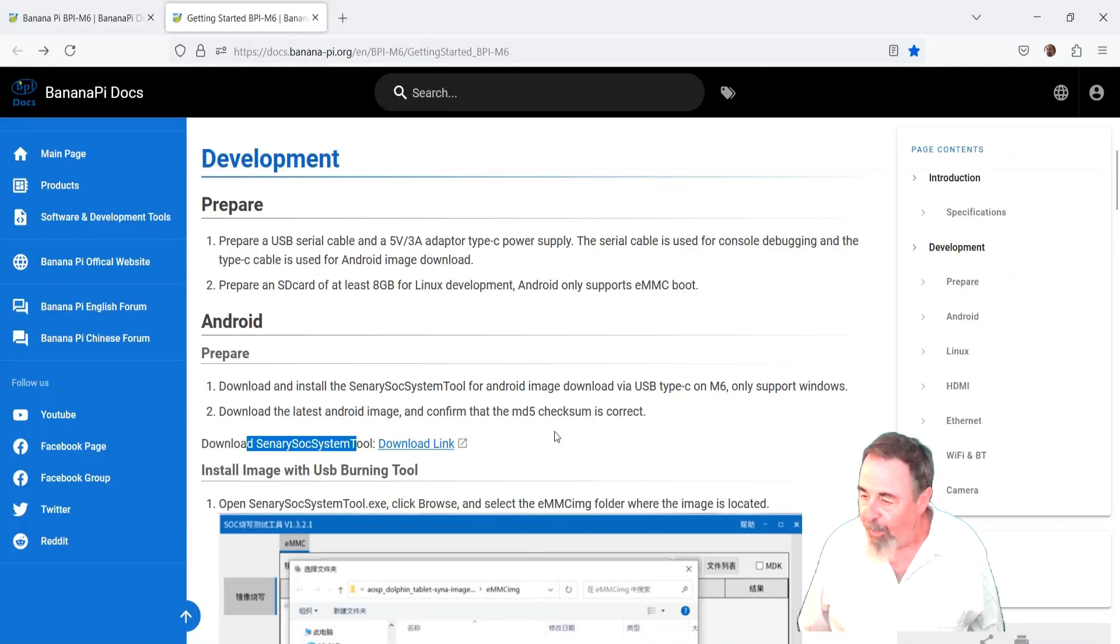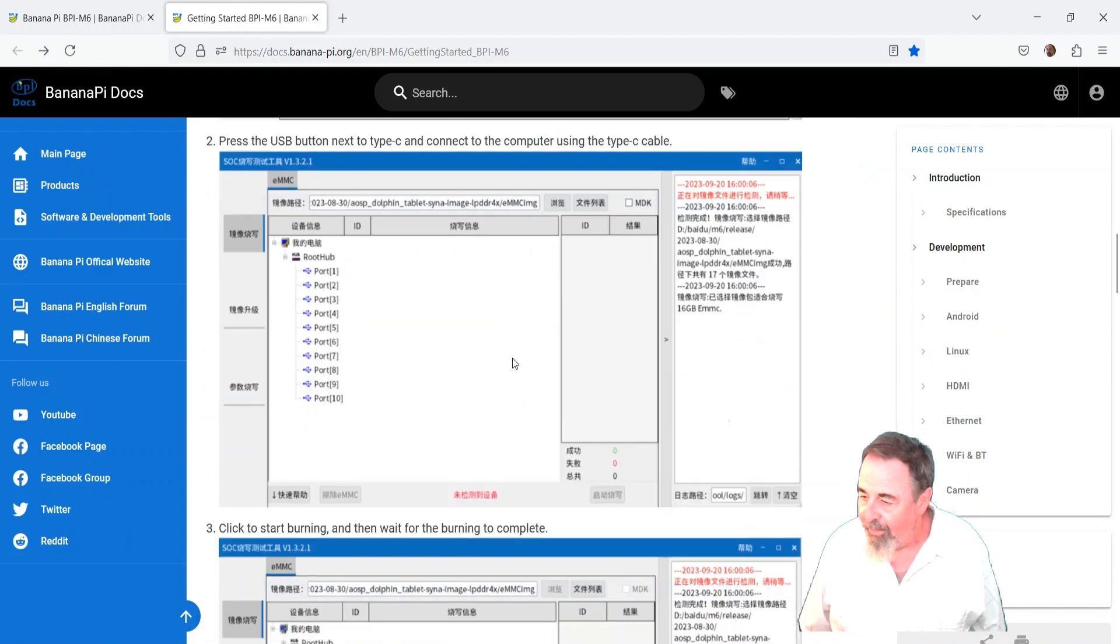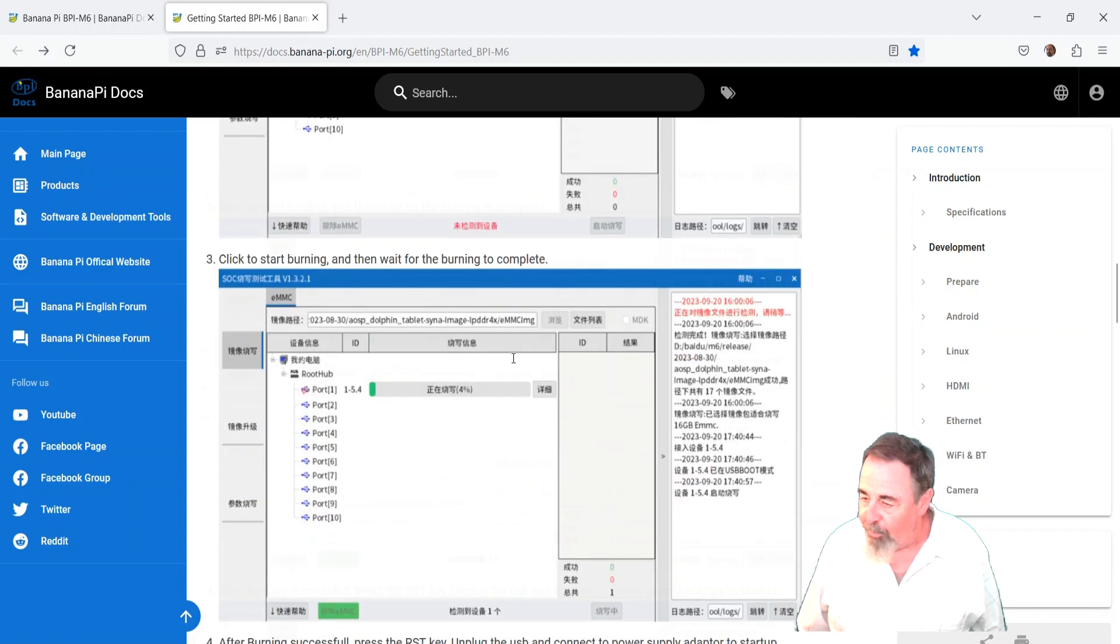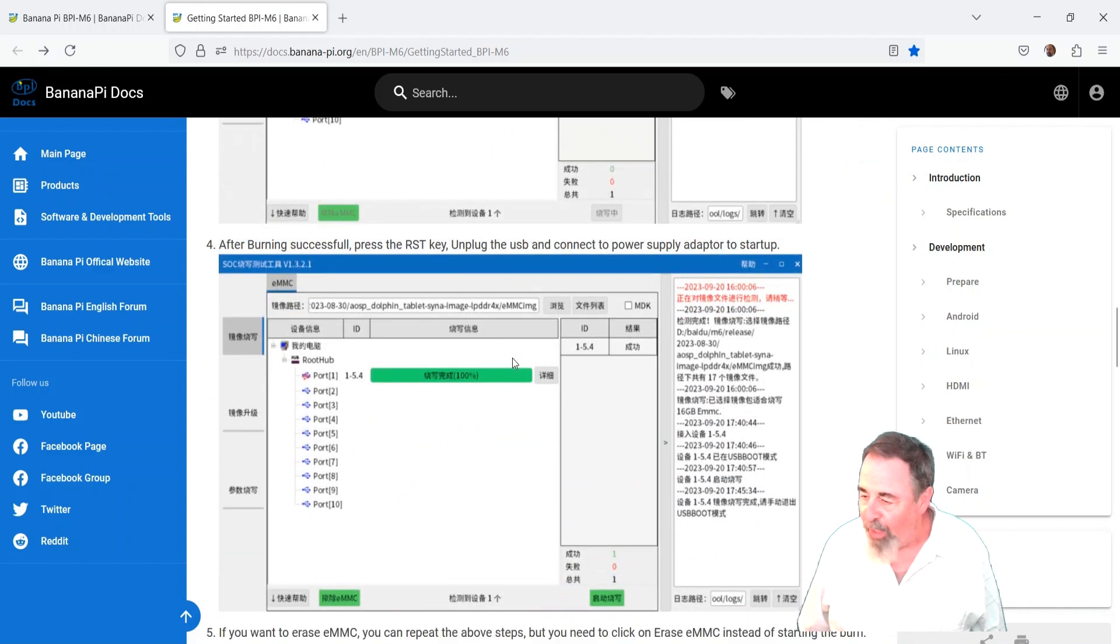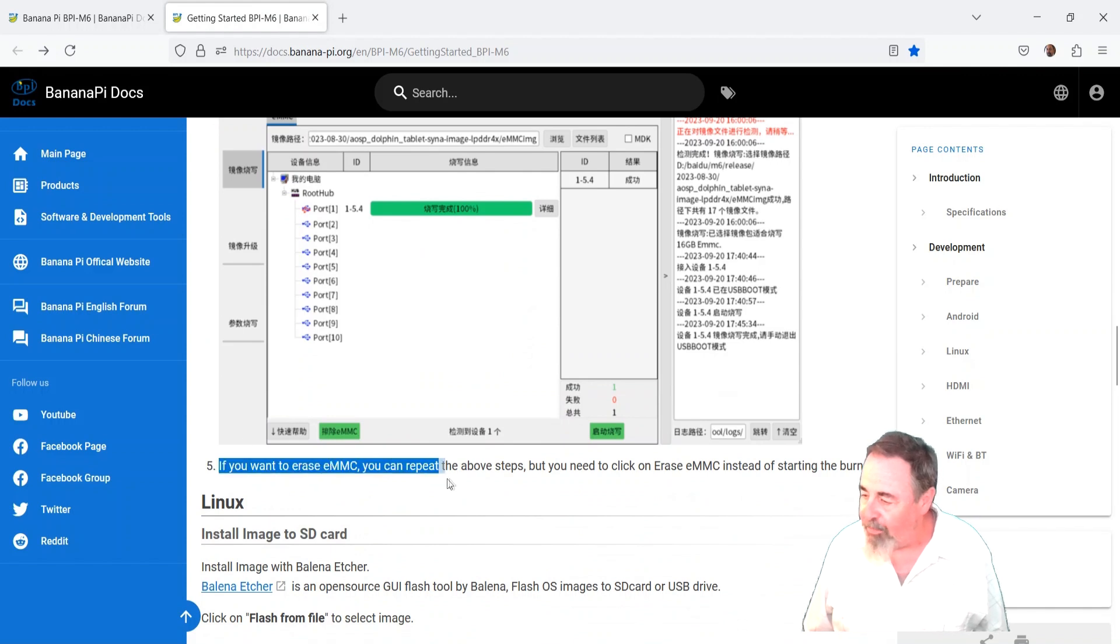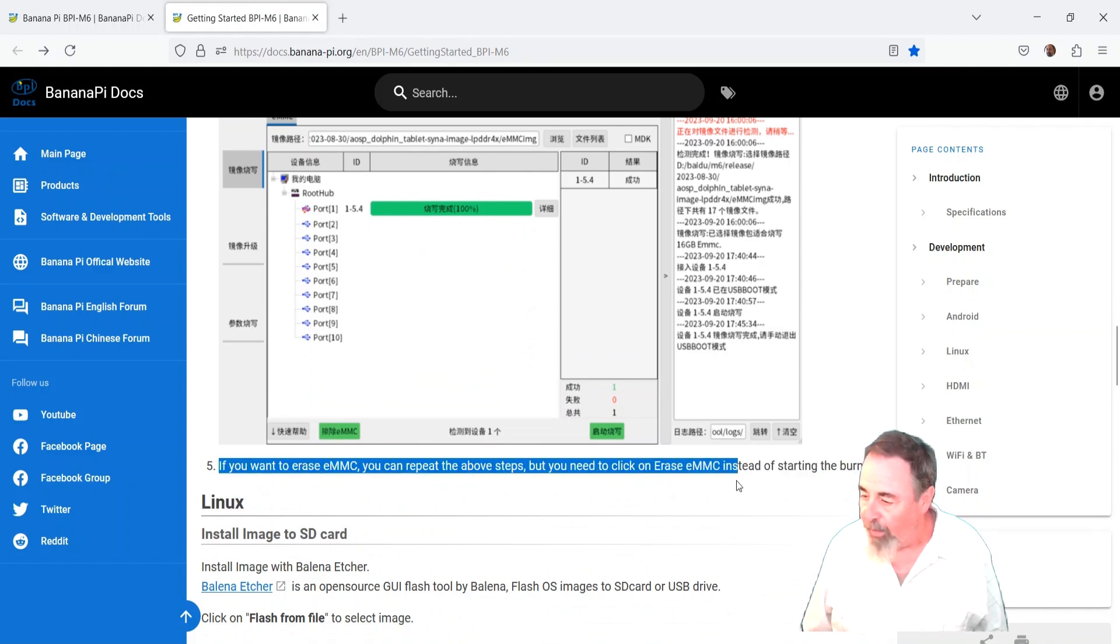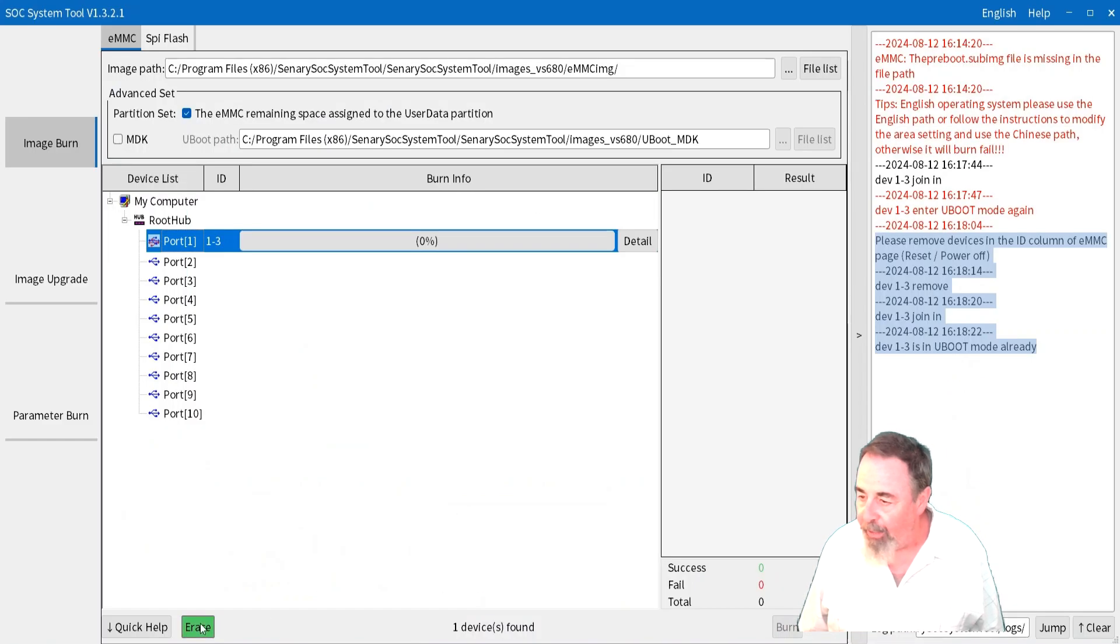In the instructions they say here, line 5: If you want to erase the eMMC, you can repeat the above steps, but you need to click the erase eMMC instead of starting burn. So there's the erase button. Go ahead and click it.